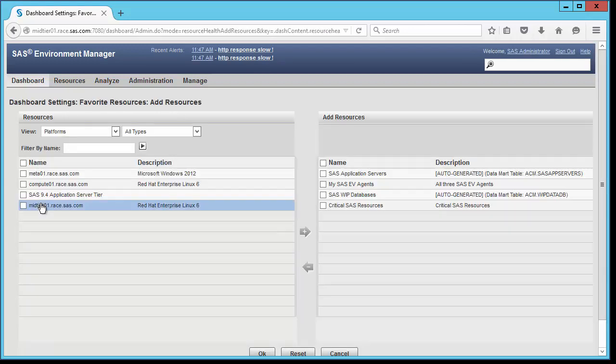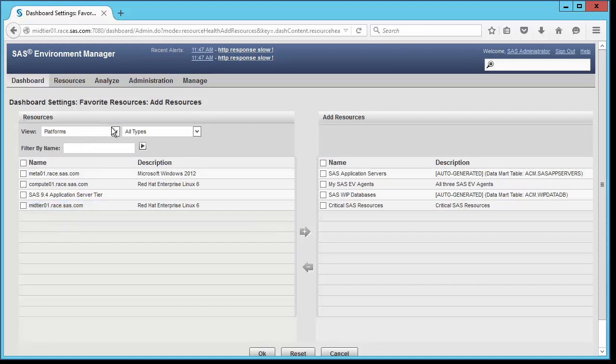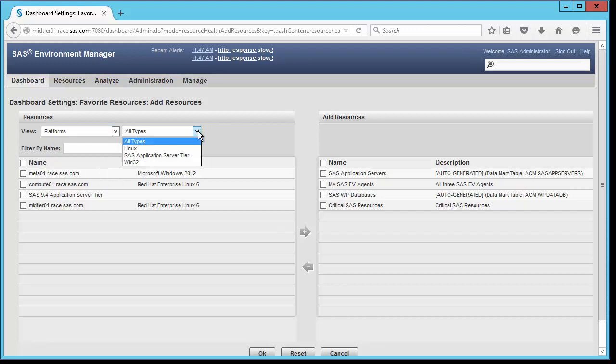Notice that I can filter on level of resource, type of resource, and even search by resource name using the menus here.